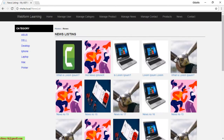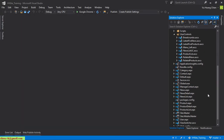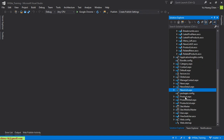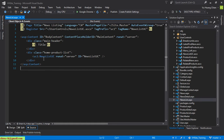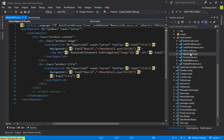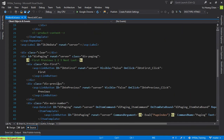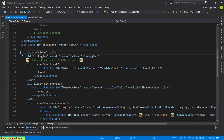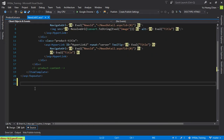Let's open Visual Studio. I have to open the new listing — we have a NewList user control. I will open the product list user control and copy something here. We have the div for paging — I will copy and paste it here.